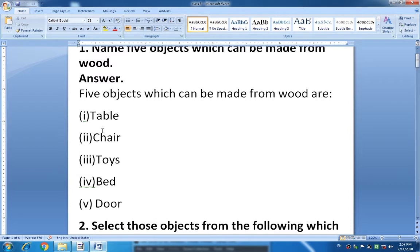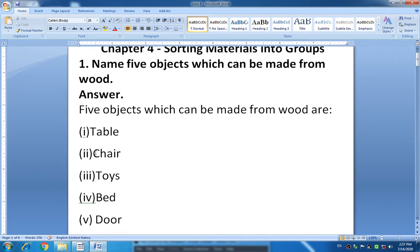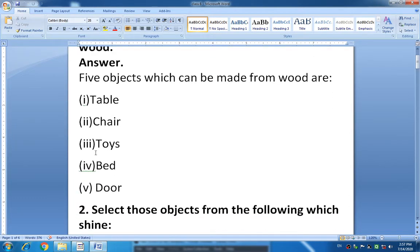You can write anything. I have written 5 examples: table, chair, toys, bed and door. It is not necessary to write these answers only — you can change these answers. Understood question number 1?